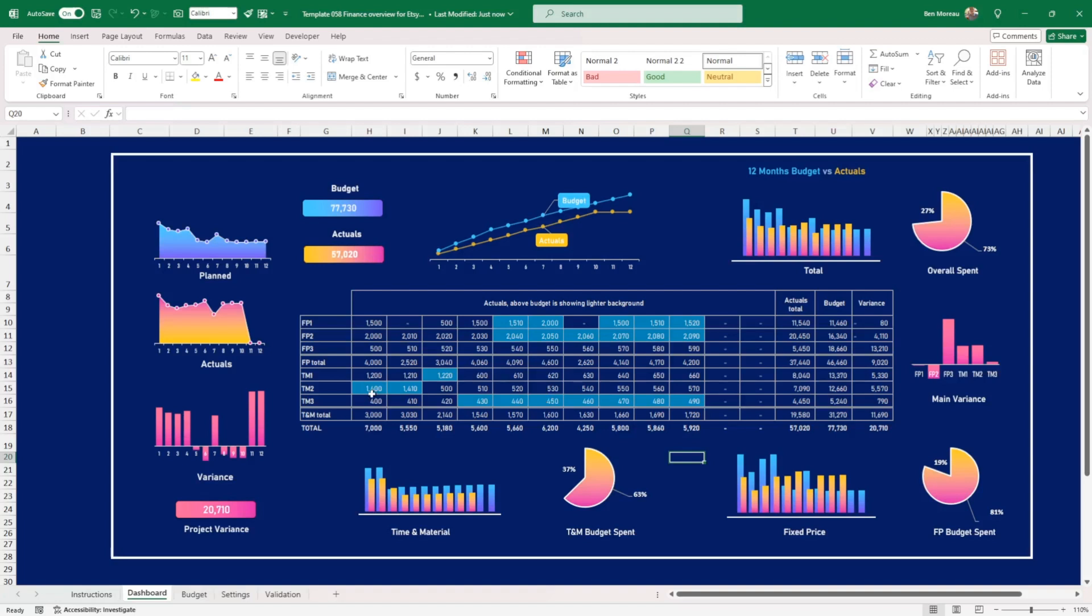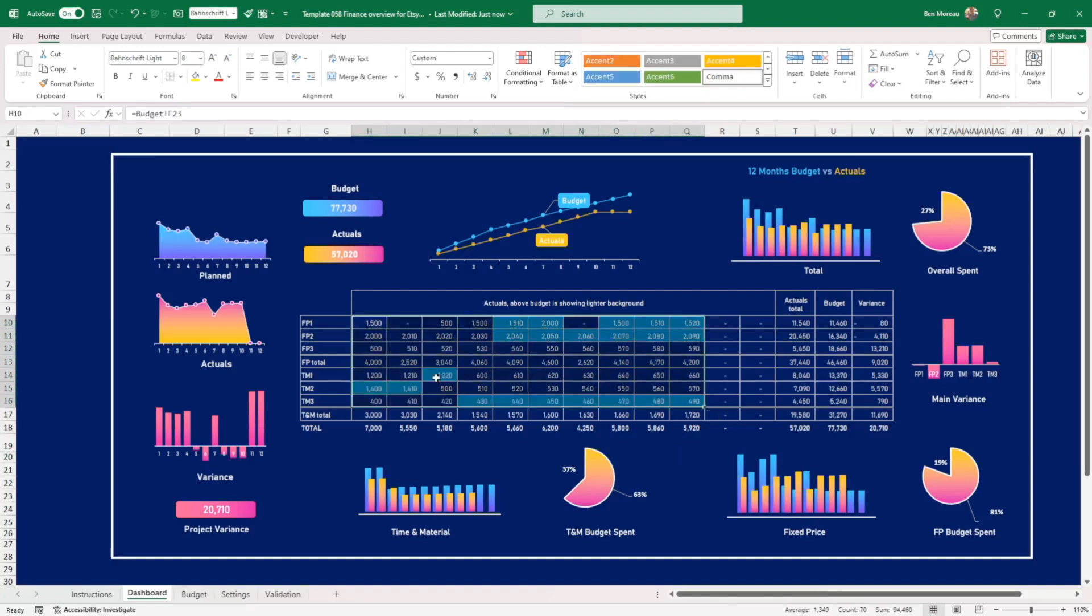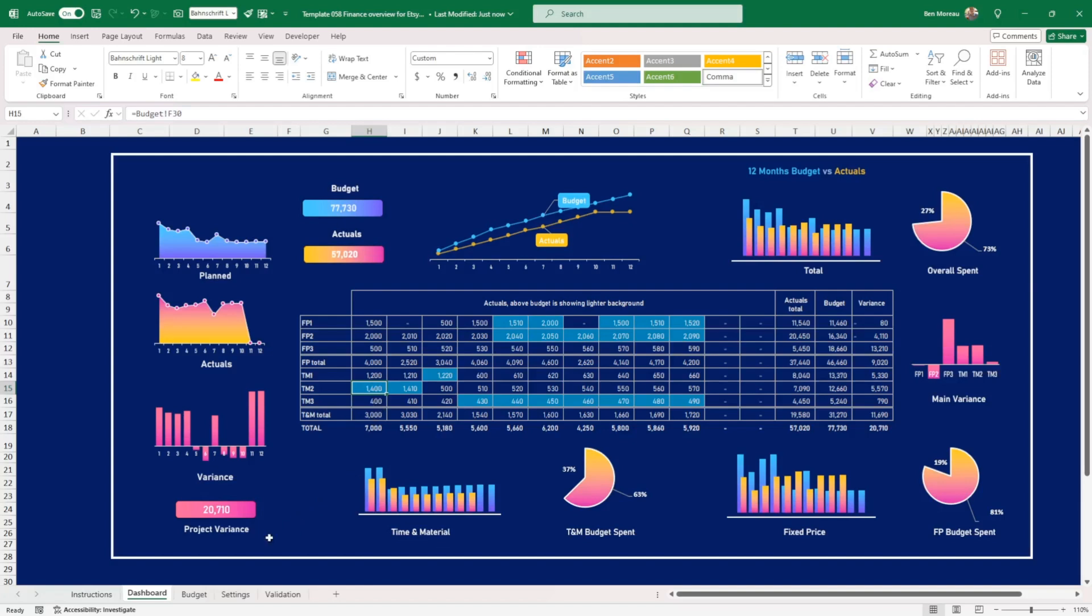The first thing that you notice in this table is that there are some components that are highlighted in blue. So what does that mean? Well, what it means is that you're over budget on that very component, TM2.